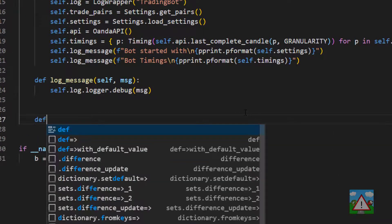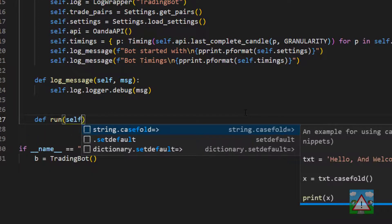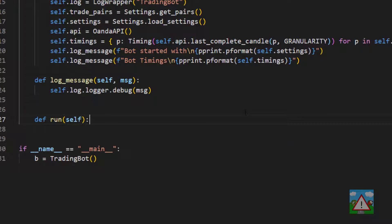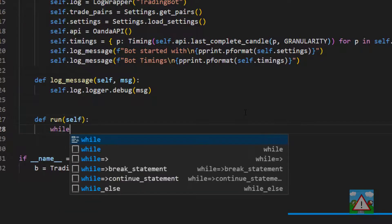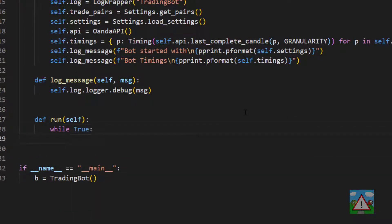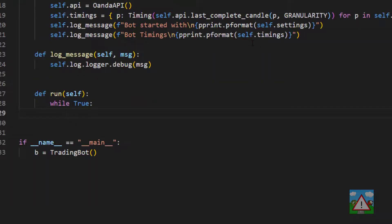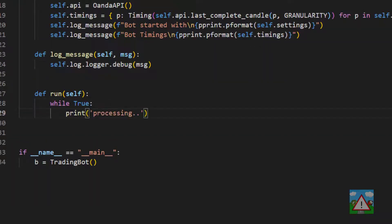The first thing we're going to do is make a new function called run and this function is going to contain an infinite loop inside. So we'll say while true and a colon, and inside here we're going to do the various processing. The first thing we'll do is print 'processing...' so we know that something's actually going on.